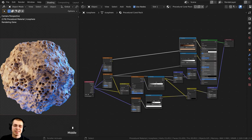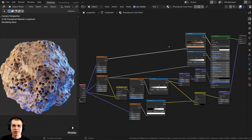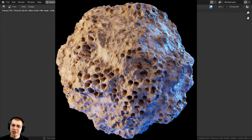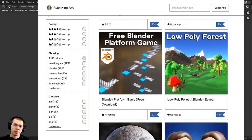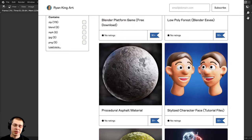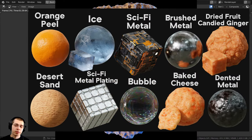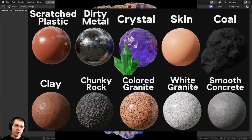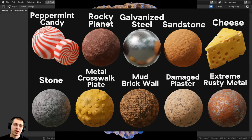Thank you for watching this tutorial. I hope you enjoyed it and found it helpful. If you'd like to help support me and this channel and purchase the procedural material, you can do that on my Gumroad store and my Patreon page. Links are in the description. You can also check out my Blender procedural material packs if you'd like to get more of my materials — that's also a great way to help support this channel.